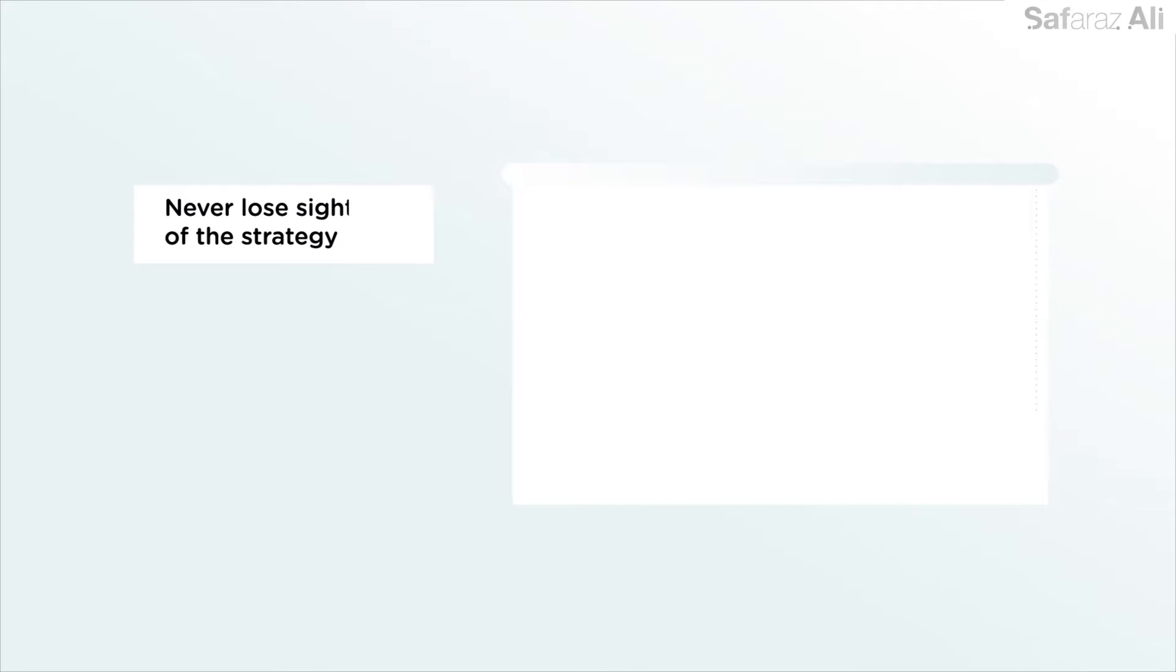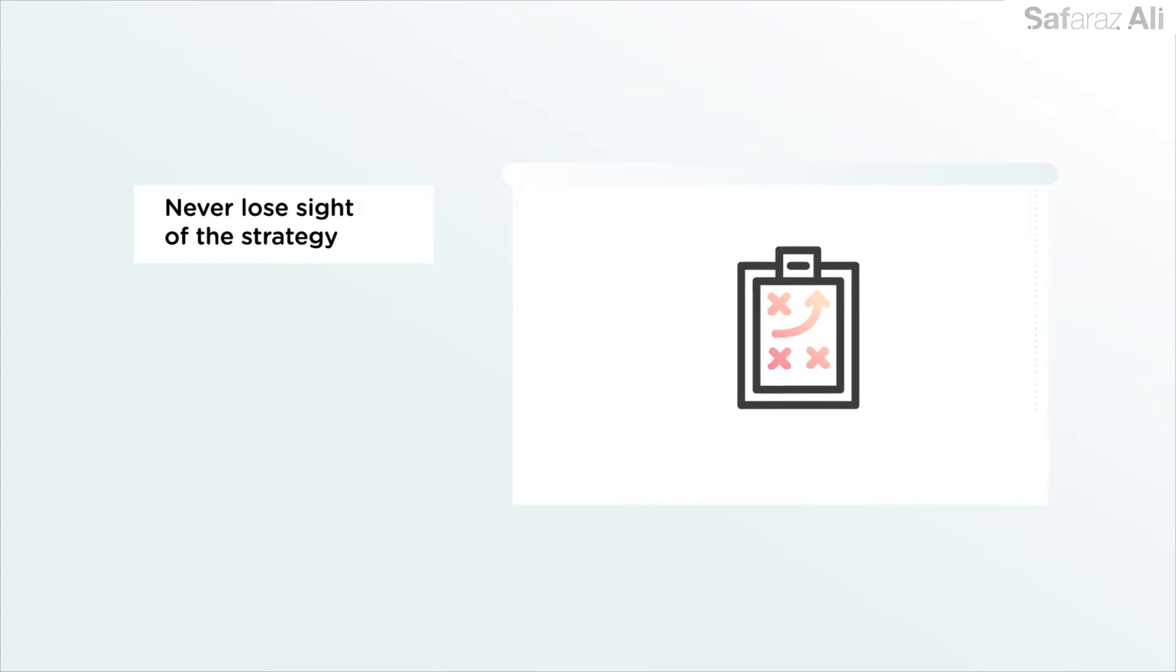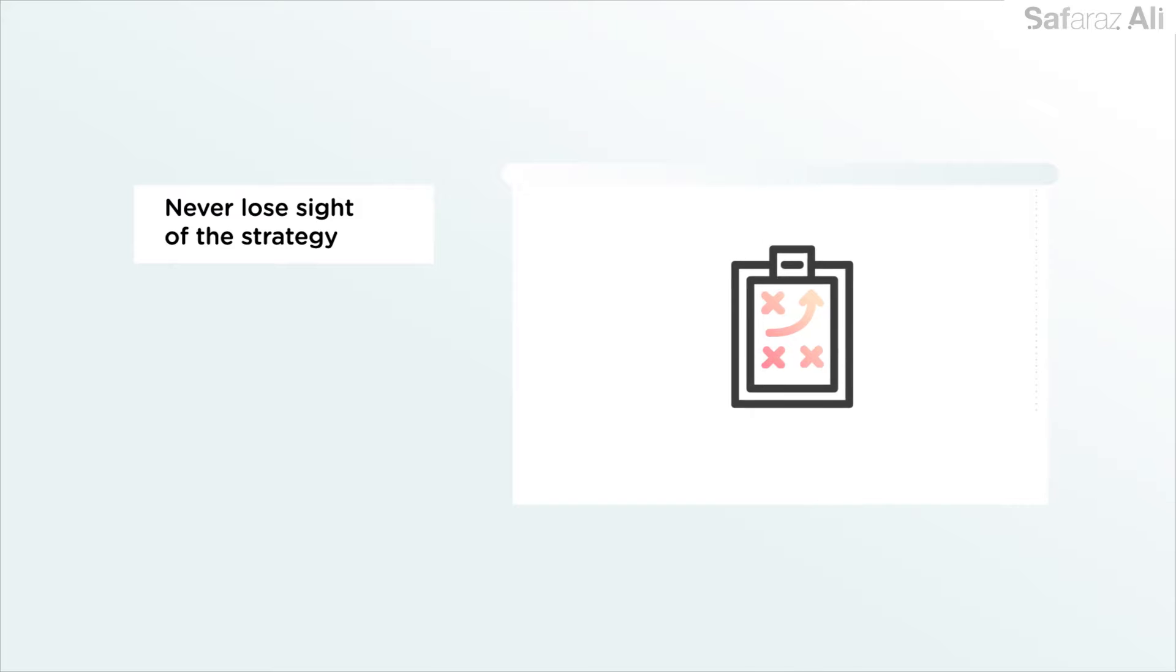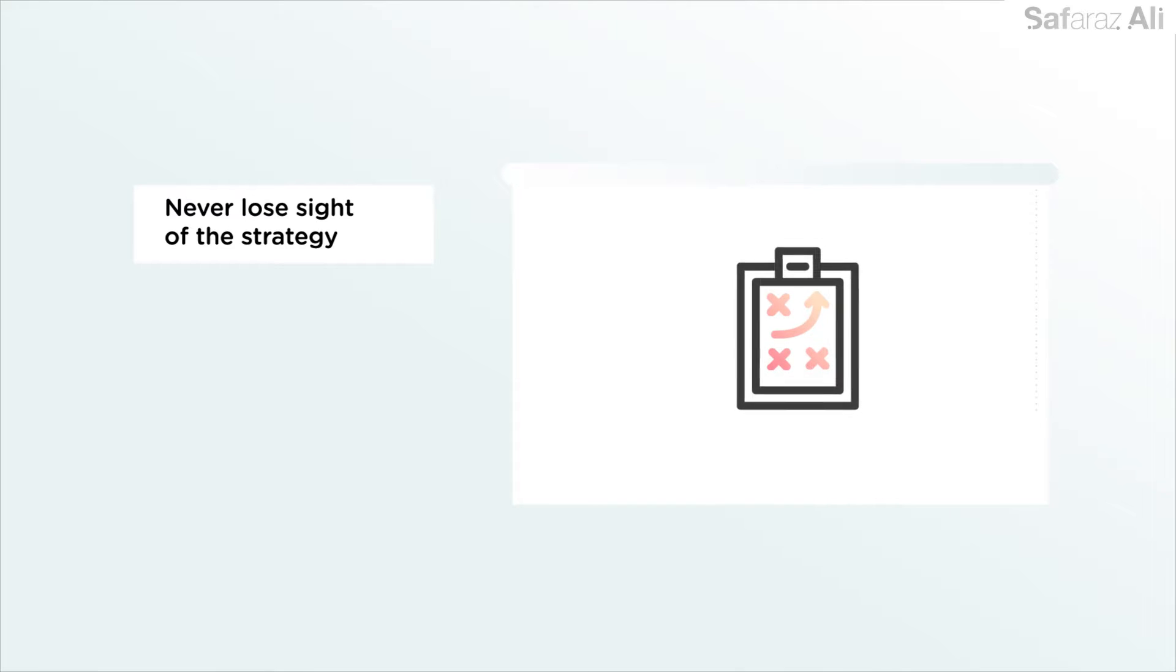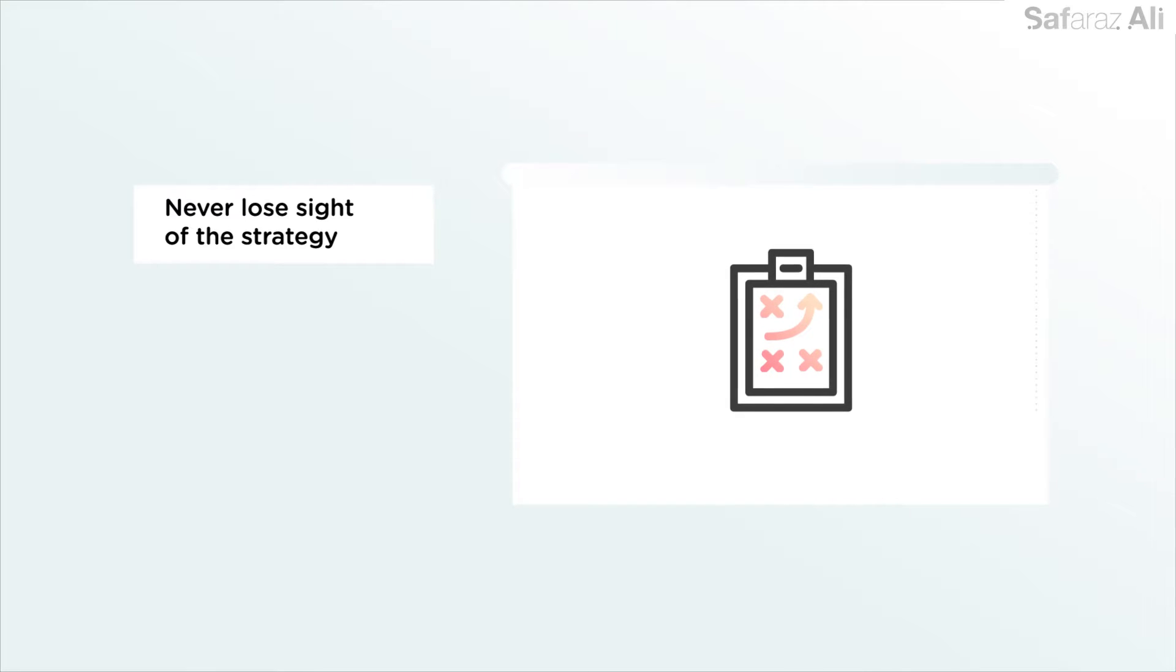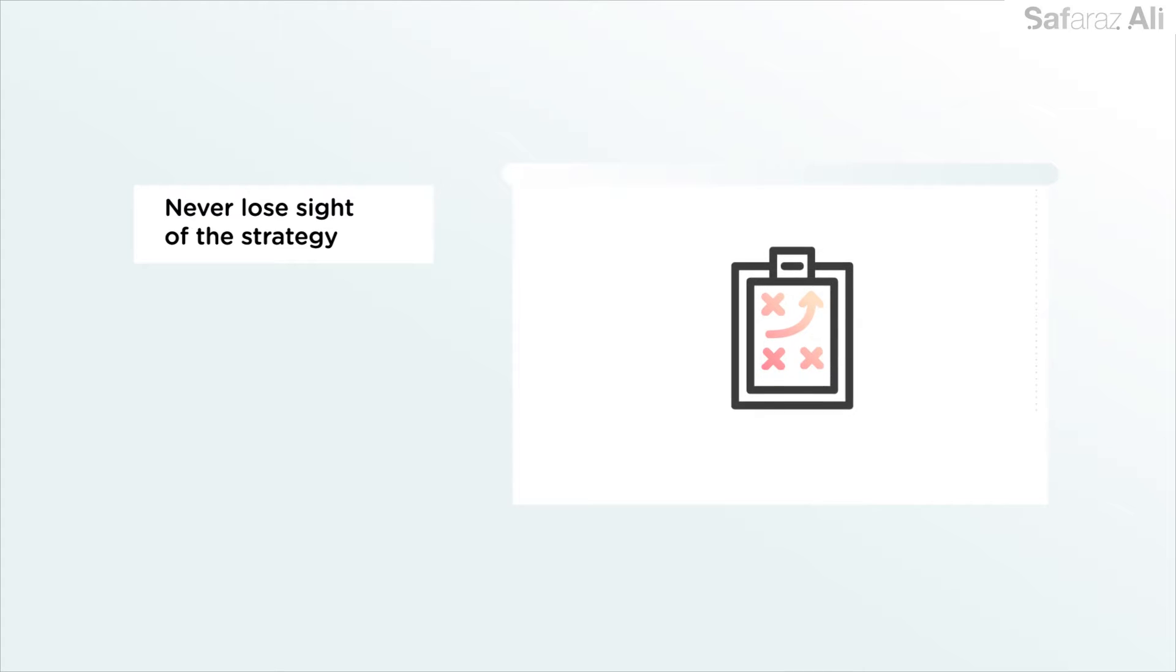Never lose sight of the strategy. Success is built on improvement. In Barcelona's case, their training was aimed at improving so that they played better than any other team.